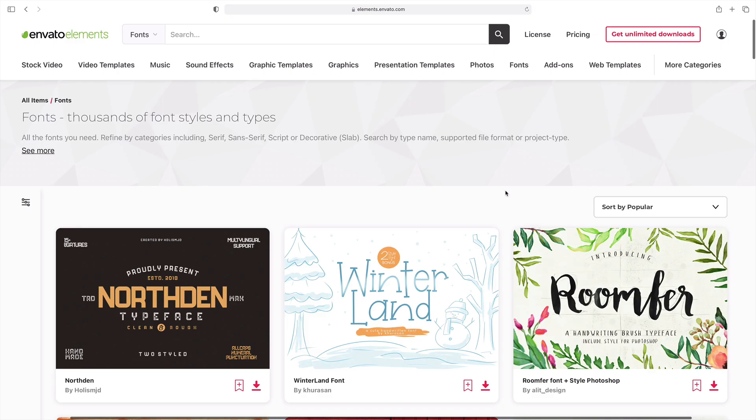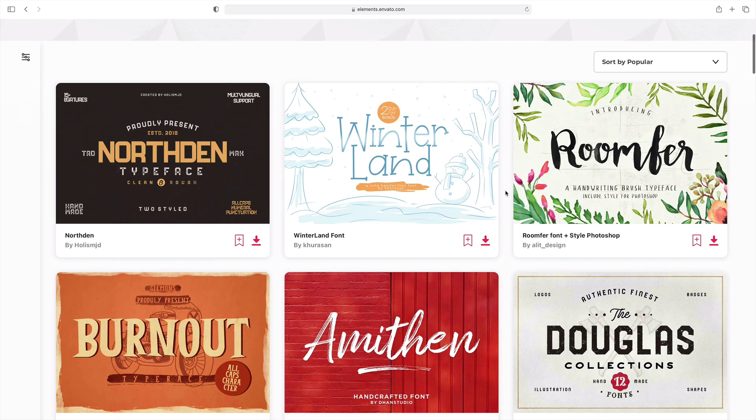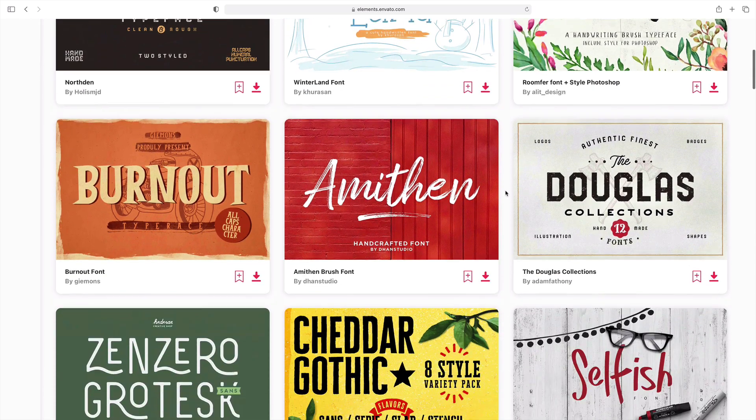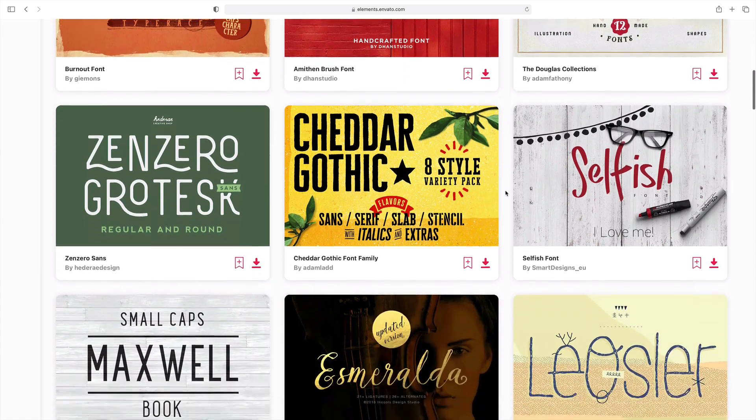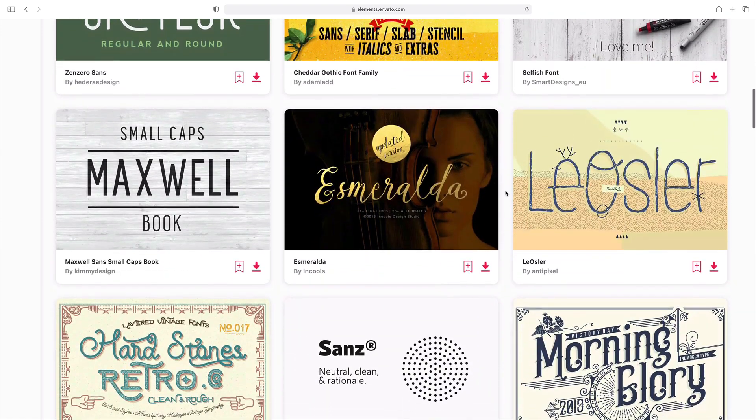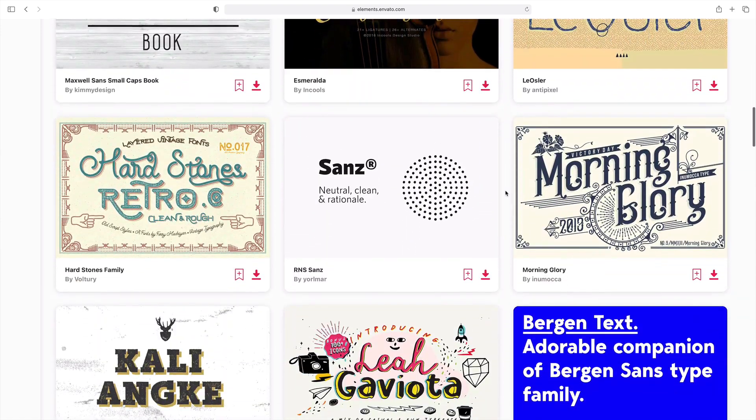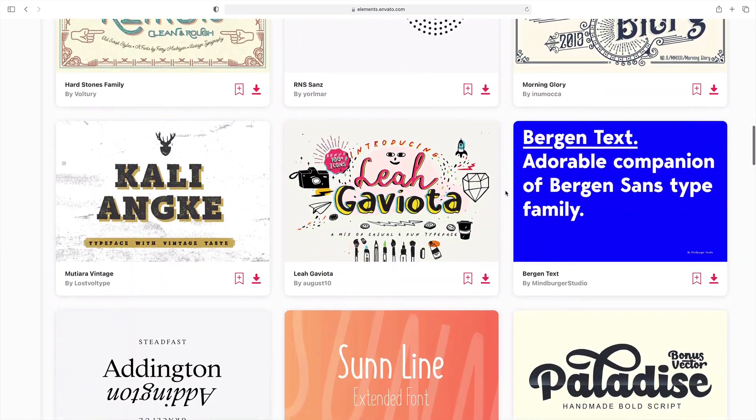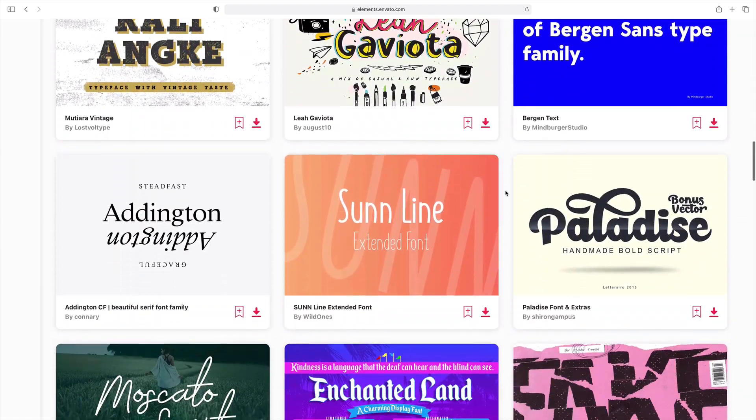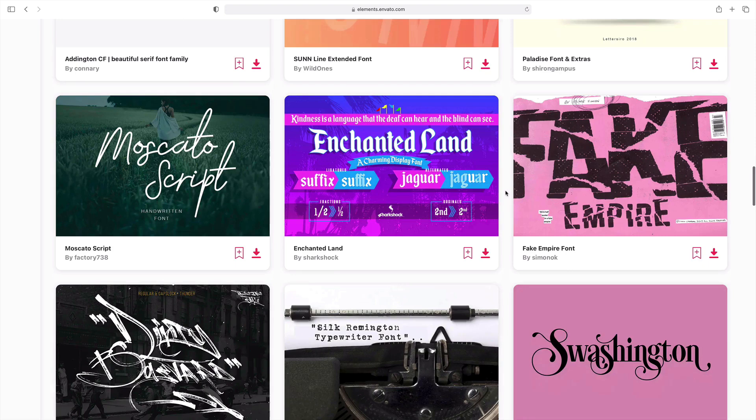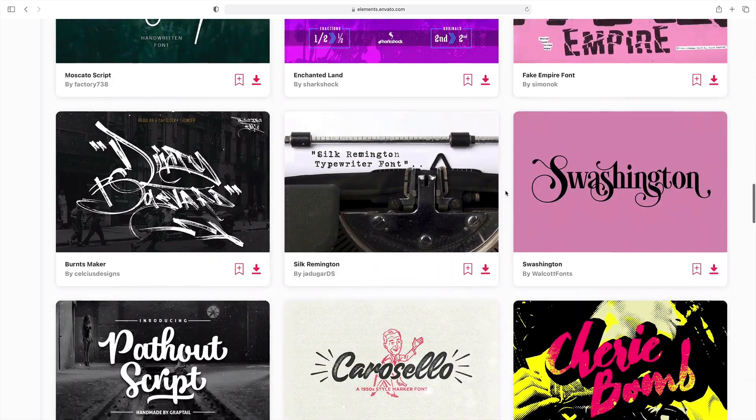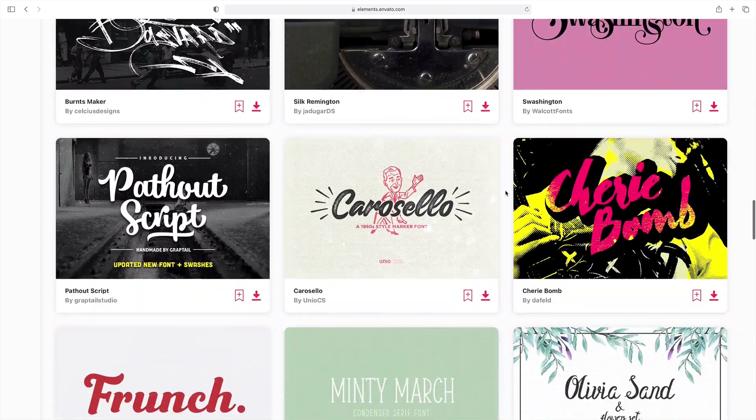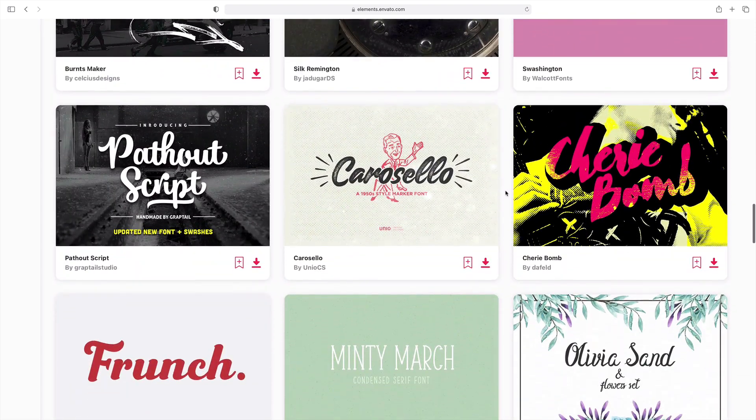If you need more custom font effects, it's time to head over to Envato Elements again. Your subscription includes access to a vast library of custom fonts that you can download and use in seconds. Once again, these are unlimited, so add as many as you want.